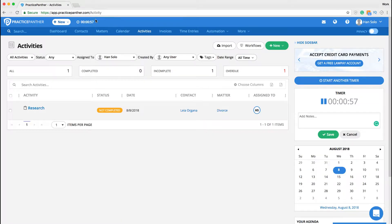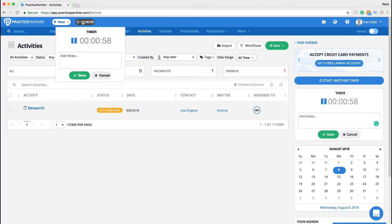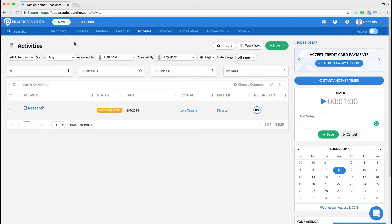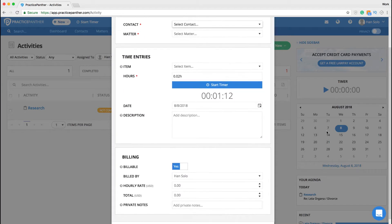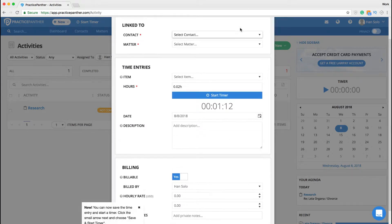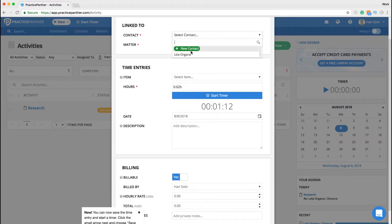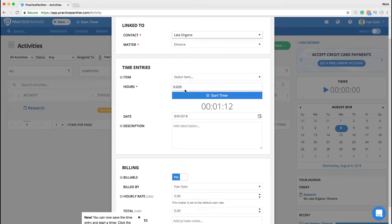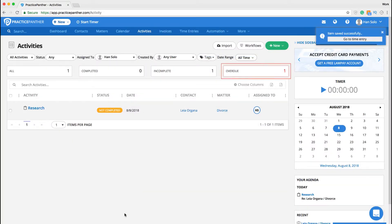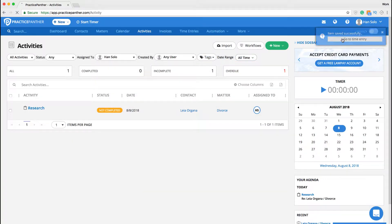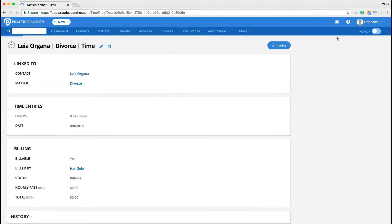Practice Panther helps you track your time too. For example, you can conveniently start and stop a timer on the top of your page while working on a matter. You can have multiple timers for various matters, but only one timer will run at any given time. If you forget to start your timer when working on a matter, you can simply create a new time entry.